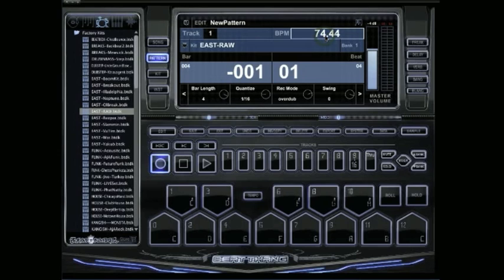If you want to change that to a whole number, 74, just go ahead and click on it and hit your arrow key up or down. So we'll go ahead and round that up to 75.